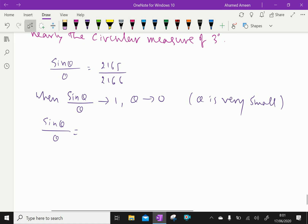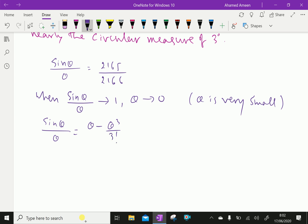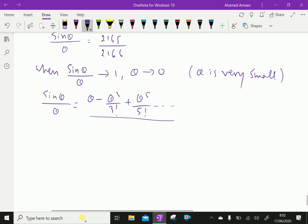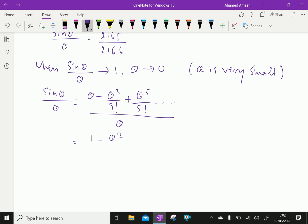We know the expansion of sin(θ) is theta minus theta cubed over 3 factorial plus theta to the power 5 over 5 factorial. Now, dividing theta throughout, we have 1 minus theta squared over 3 factorial, which is 6, plus theta to the power 4 over 5 factorial, which is 120.